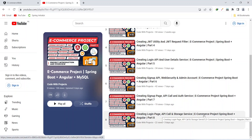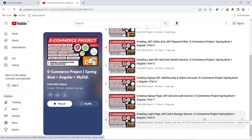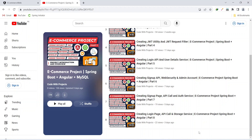Hello coders! In the previous video we created the login page, login API call, and save user and save token methods in our storage service. In today's video we will add more methods like get token, get user, get user ID, and more in the storage service. We will create different navigation bars for different user roles in our app component, and at the end we will create dashboards for admin and customer and redirect the user after login by checking their role.